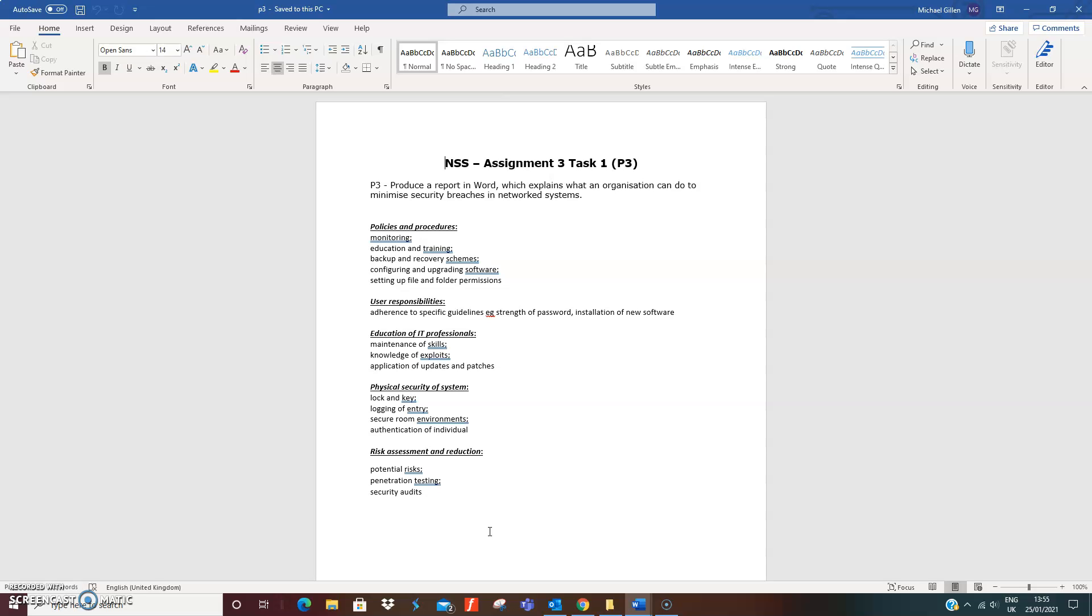Authentication of individuals - being sure you have to authenticate yourself to get into the building or into the room. User responsibilities - there's another random one: strength of password. Making sure that the user knows they have to have a strong password and that they're not writing the passwords down somewhere. Very silly for somebody to come along, find a post-it note under the keyboard, and then they've got access to the network. And installation of new software.